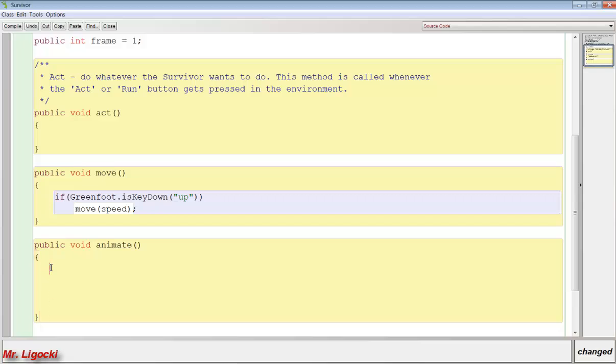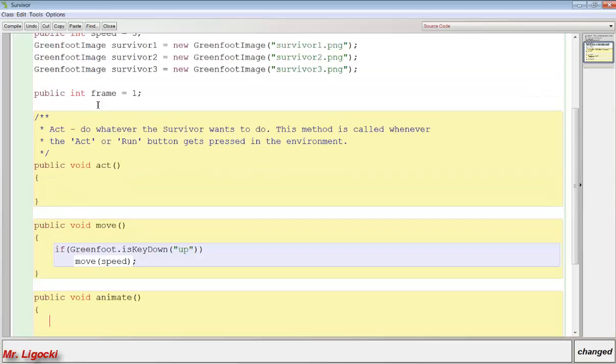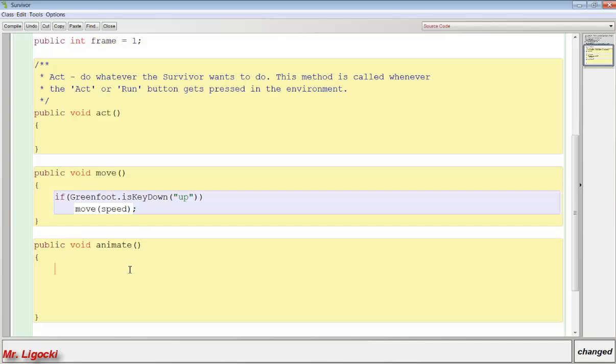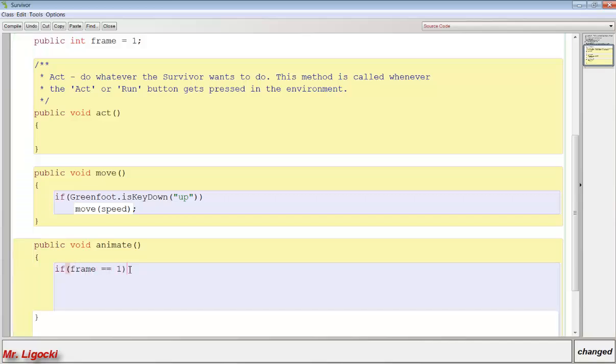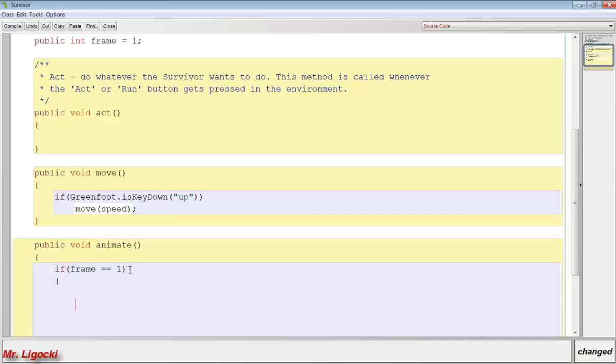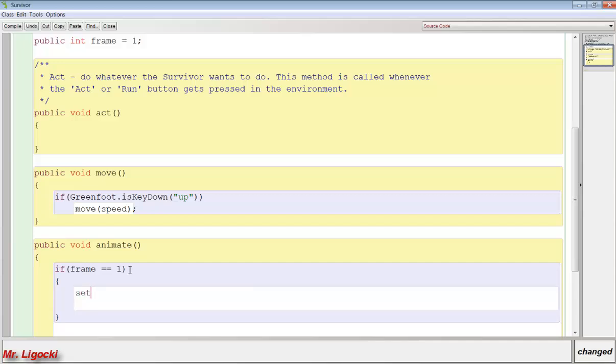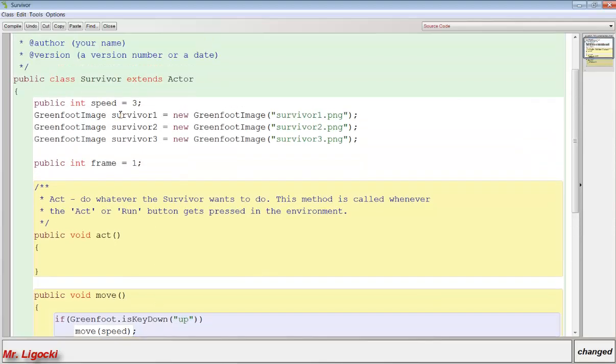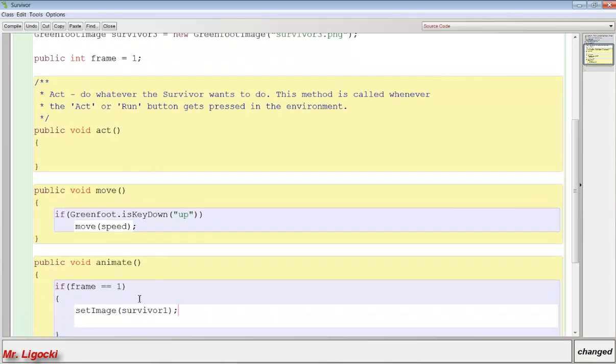And how we're going to do this is we're going to use this integer or this number frame to figure out which picture we should show on the screen. To do this we can use if statements. So we're going to say if frame equals equals 1. Remember that if you're using an if statement you need two equal signs to check. We're going to use some curly braces here because we're going to do more than one thing. And we're going to say set the image or change the image to survivor1. When we set an image we use the name of the image that we created up here. So survivor1, survivor1. After we set the image we're going to set the frame to 2.